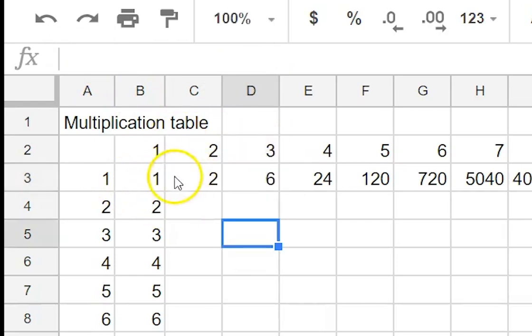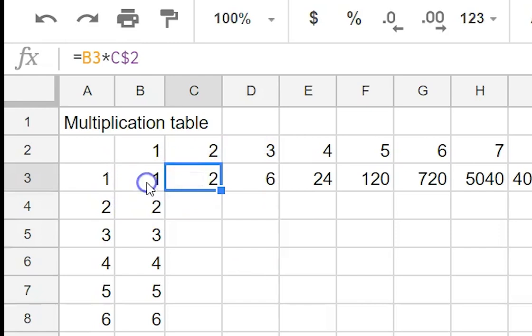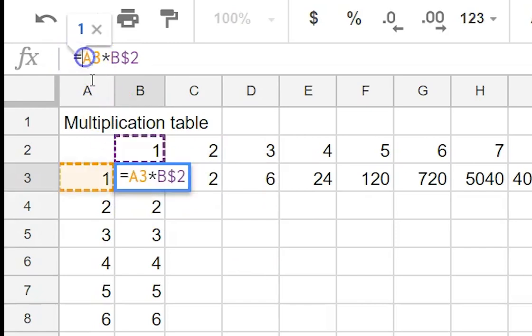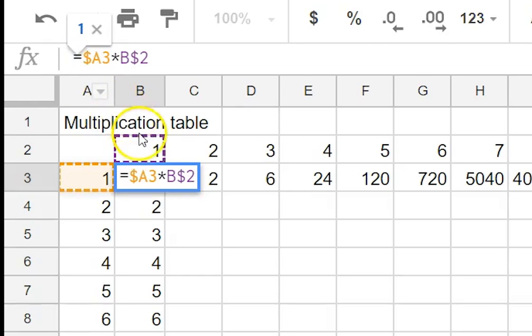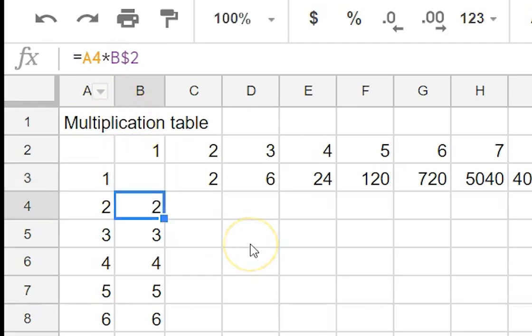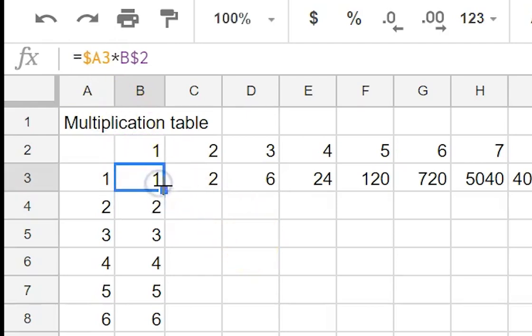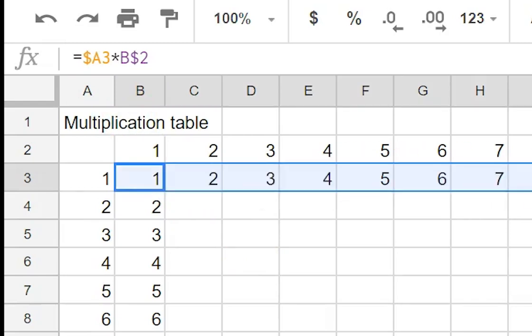So what we'll do is we'll go back to here and we'll make that a dollar sign next to the A. Press enter and see what happens when we copy it across. That looks very nice.